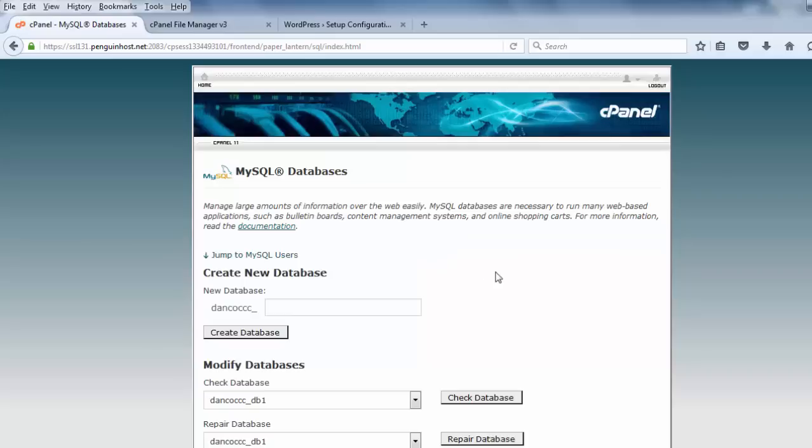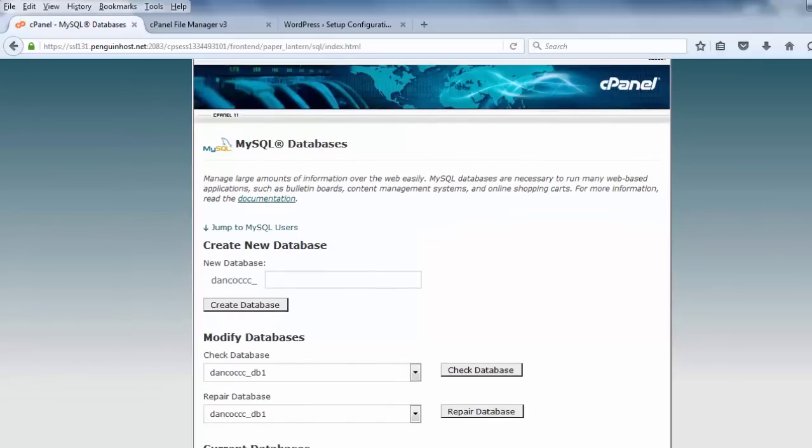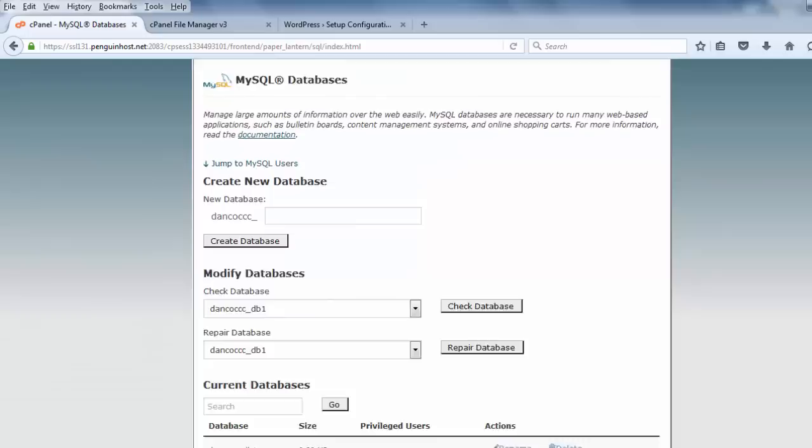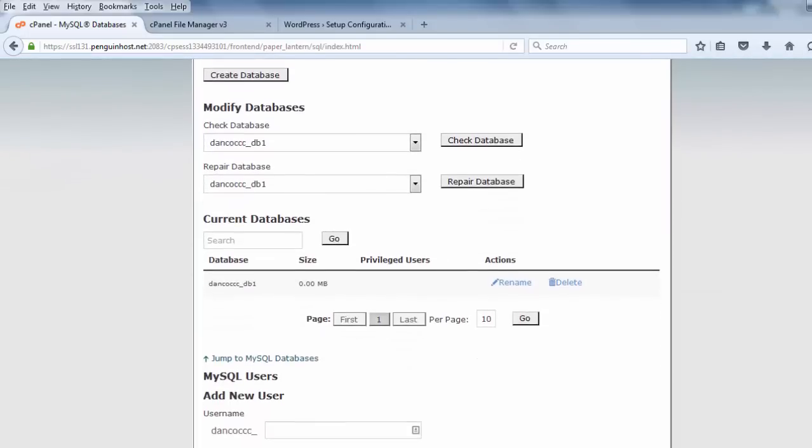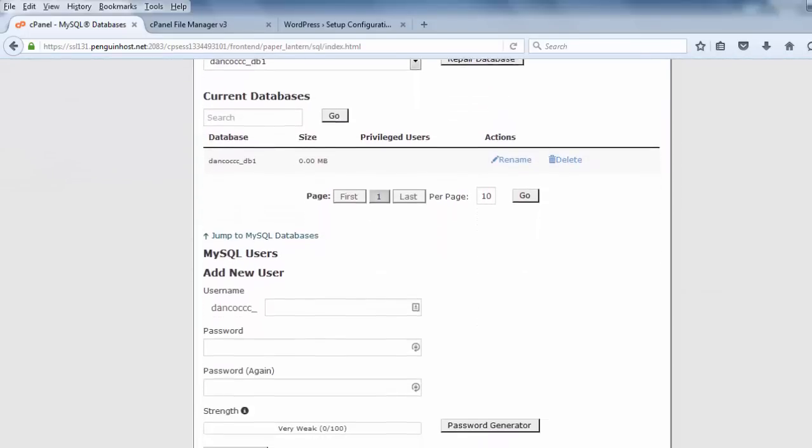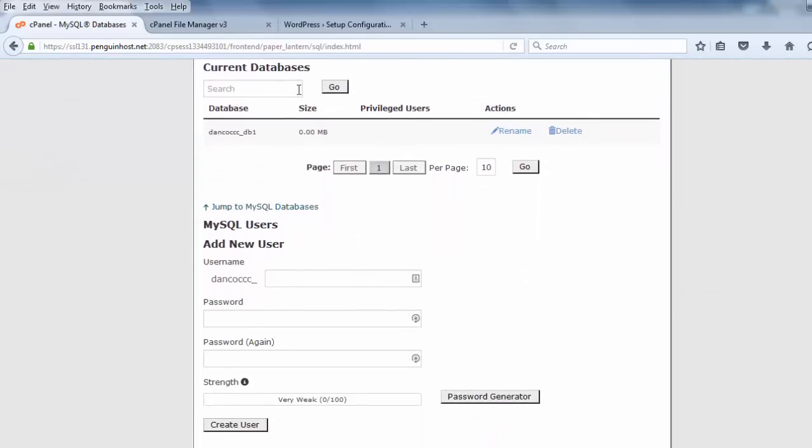Now, the database has been created, okay, and I can see it if I scroll down Current Databases. There it is, but it doesn't have a user, right? So, there's the database, db1, but no user. Now, I need to create a user and attach that user to this database with all privileges.